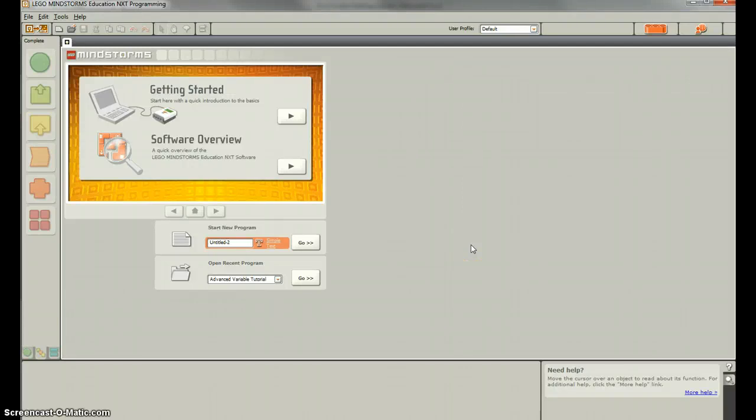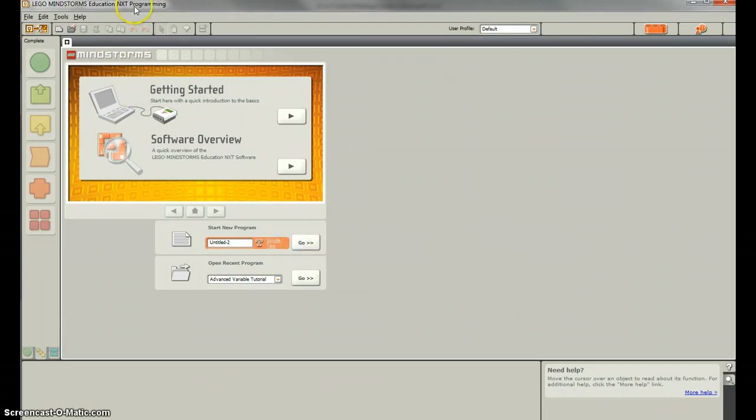All right, so the last video in our data logging series is going to show you how to perform data logging alongside other programs. So what we're going to do is open a new program in the programming side of the LEGO Mindstorms Education. We're not going to click here and do simple data logging.